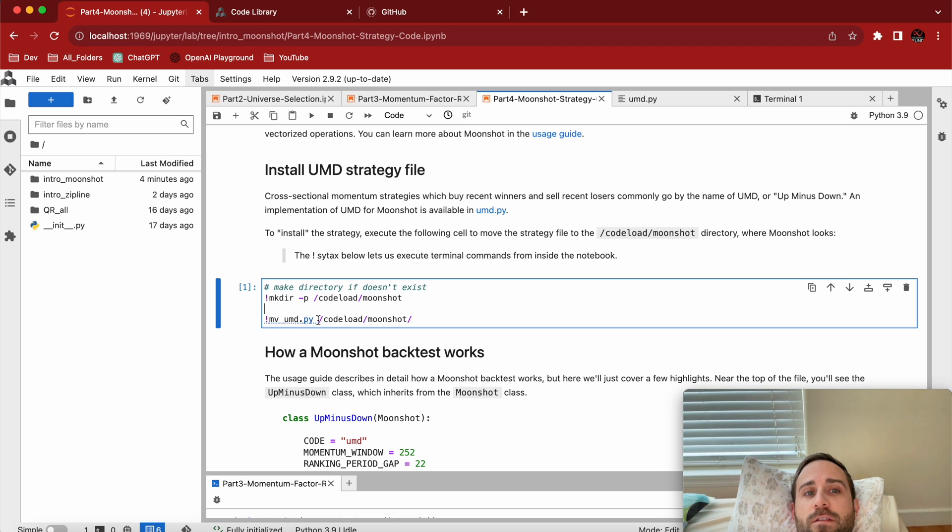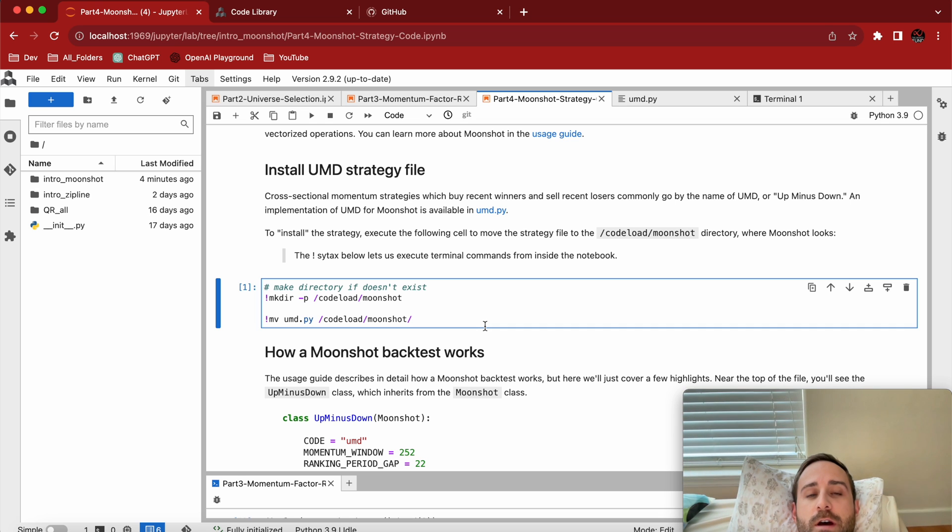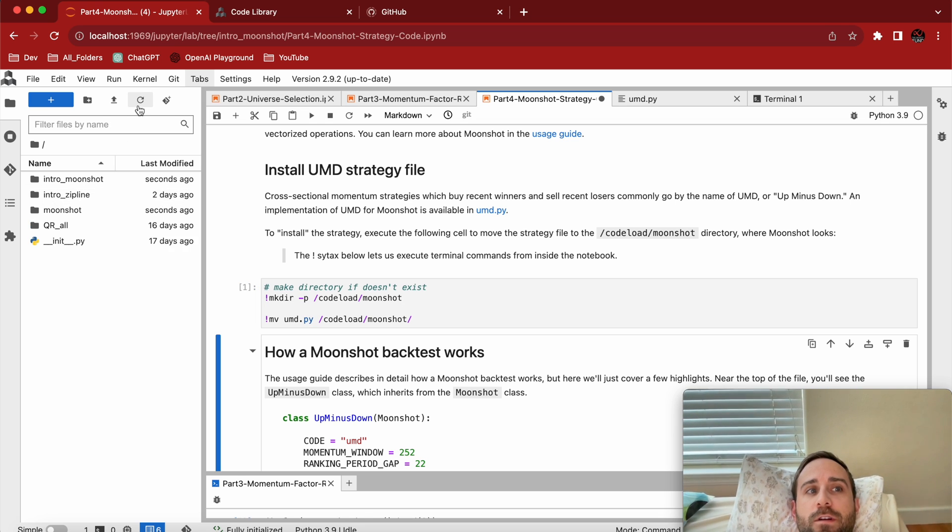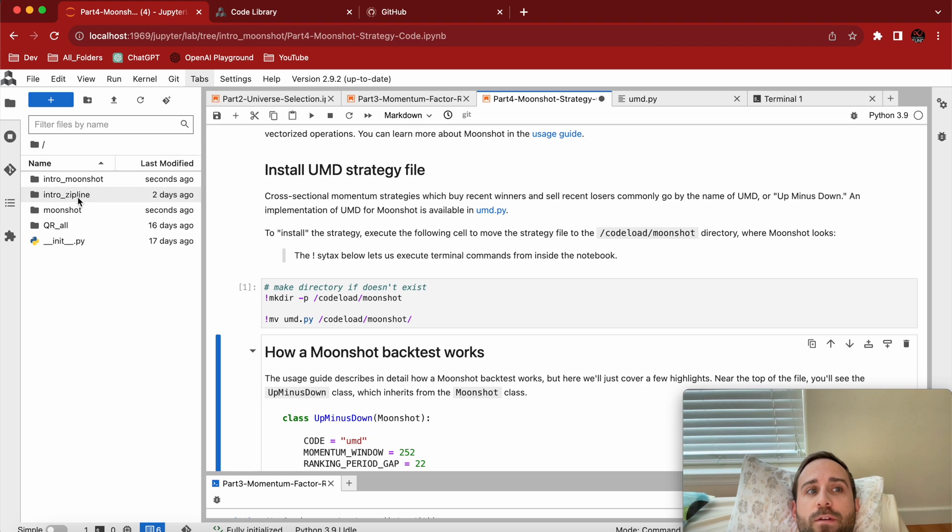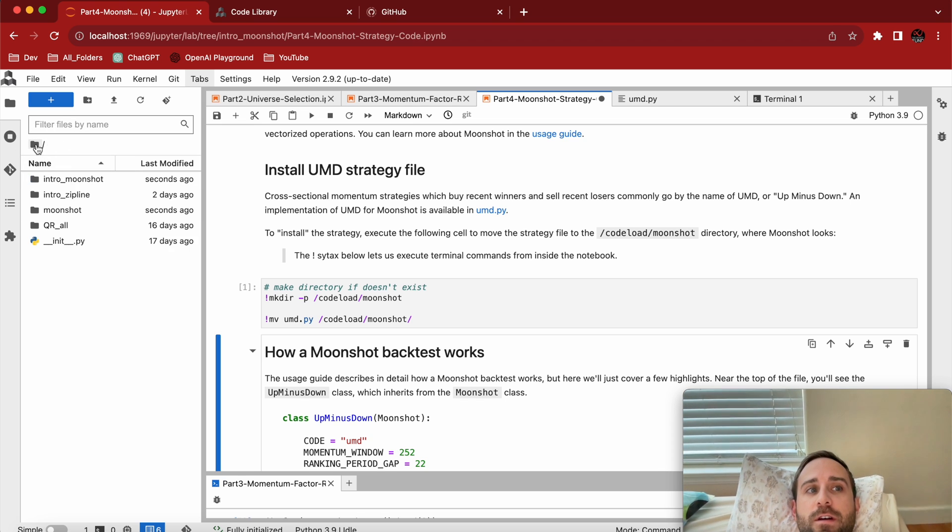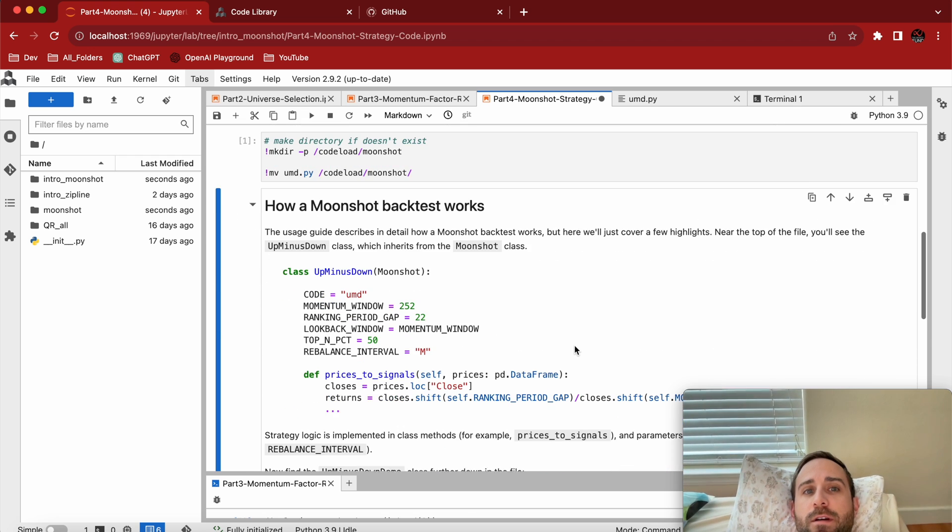This is our UMD.py. We'll get there in a second. That's going to be our actual code. Let's go through how it works. Notice when I refresh, I now have a Moonshot directory and the UMD is inside of it. It stands for Up Minus Down, and this is how a Moonshot backtest works.